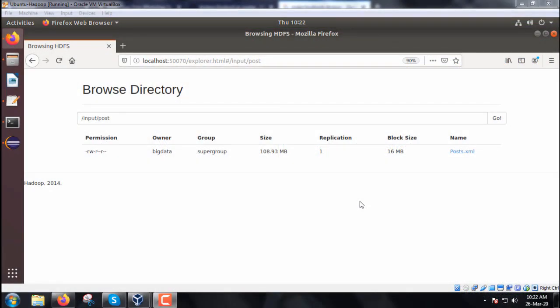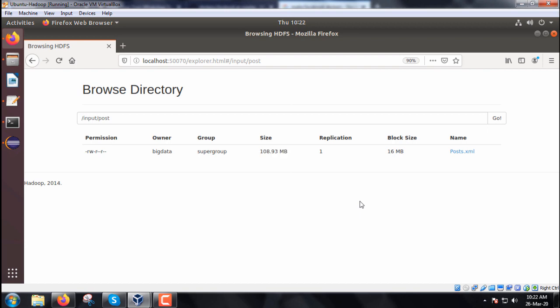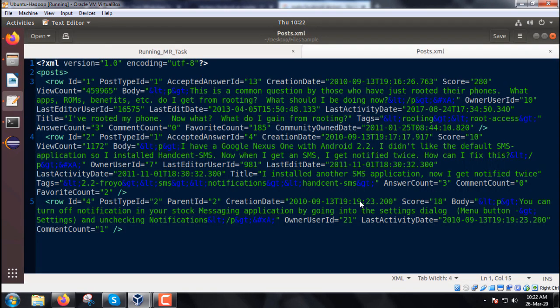We are discussing the filtering pattern design pattern. We have one XML file posts.xml under the folder /input/post with size 108.93 MB. It is a big file. Let us see the current content. I have shown some part of it.